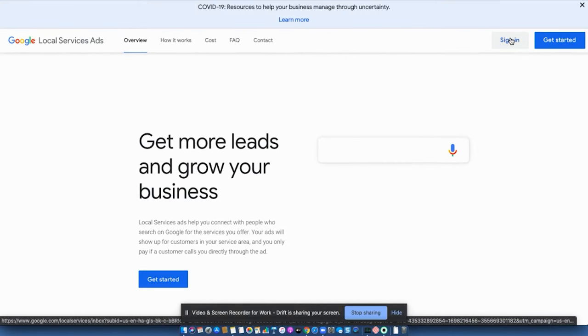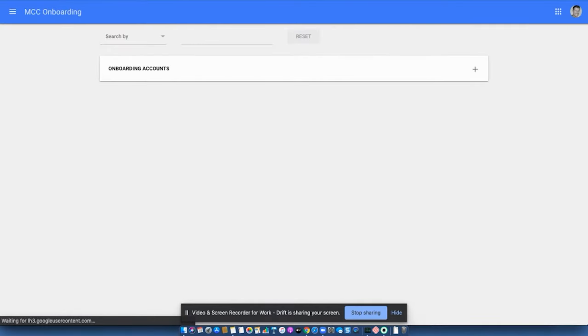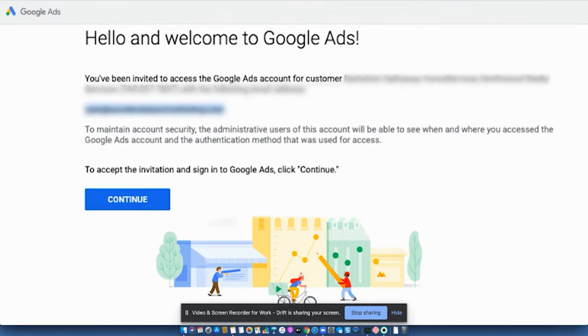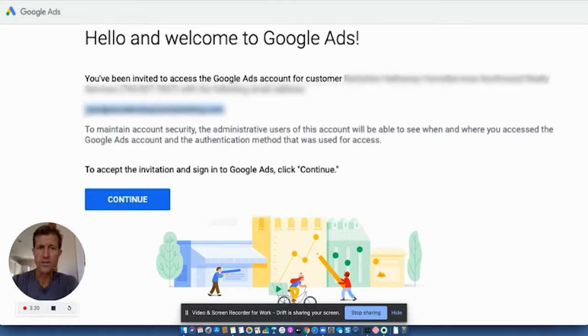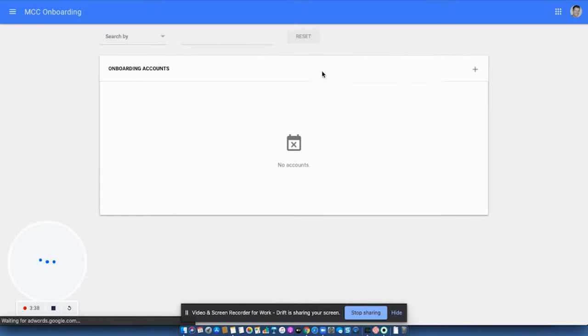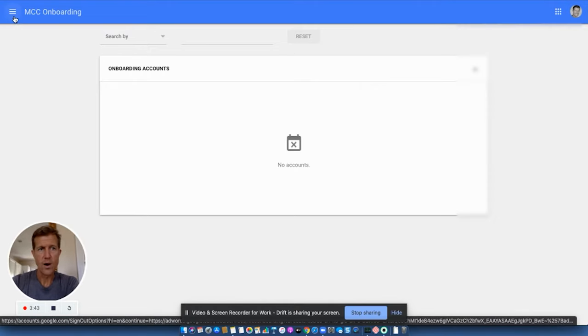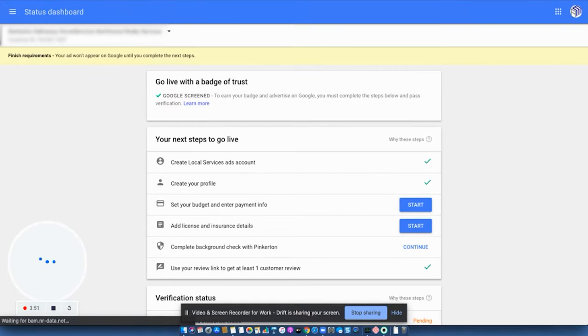And it's going to ask you which Google account you want to use. Now you want to use the Google account that we saw back here, want to use this same Google account. This is the Google account that you want to use with the following email address. And so that's the one that you're going to want to see up here in the right-hand corner. And this is the one that's going to give you access to your account.